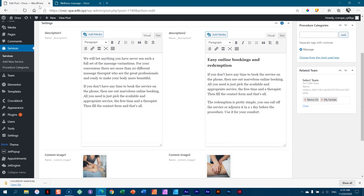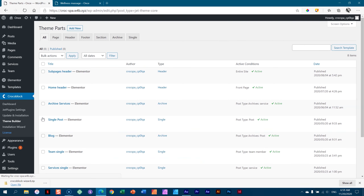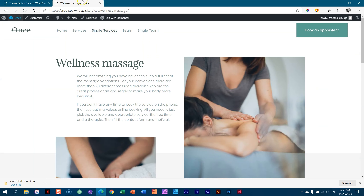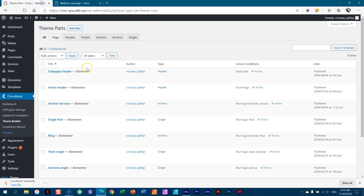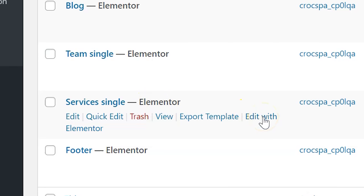If you own Elementor Pro, you can use it to do that. But if you want to save some money, then you do it the CrocoBlock way. That is created within a template, and you'll find that here in the sidebar. When you go to CrocoBlock, you will see theme builder. Under theme builder you find all these templates — which they refer to as theme parts. This is a service and it's for a single service. You'll find services single, and from here you can click on edit with Elementor.